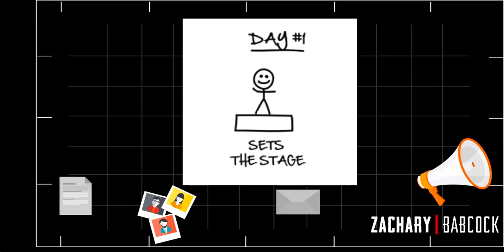Day one: Set the Stage. All you do here is set the stage for what's to come. You quickly thank them for opting into your email sequence and tell them what they can expect and what they're going to get. Then you want to tease out a little secret that you're going to share with them in the next email the following day.